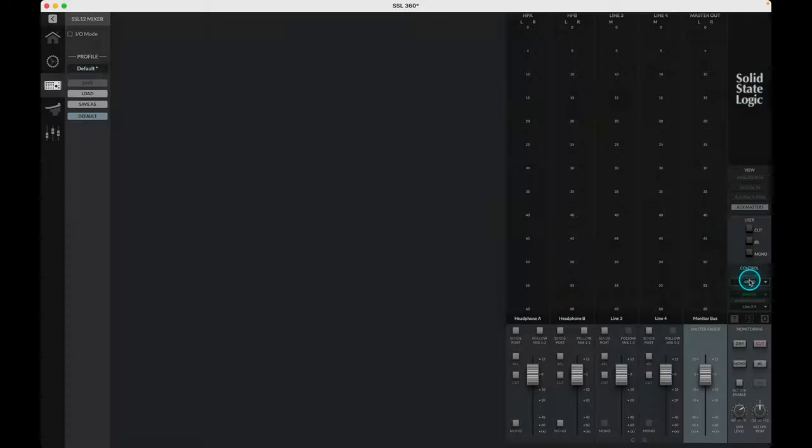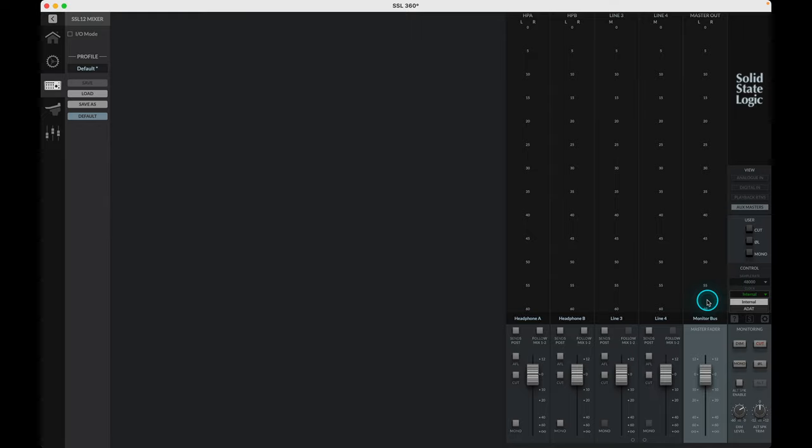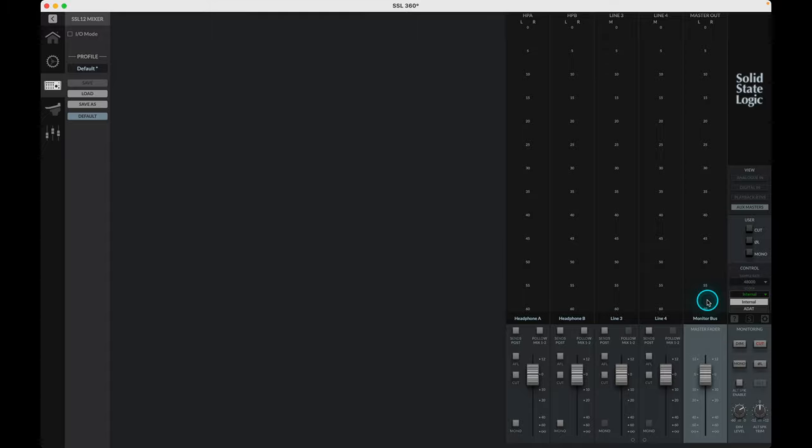Next we've got the clock source menu, allowing the change between internal clocking or external clocking via ADAT. When using an external ADAT unit connected to the SSL12, select the source to ADAT, allowing the ADAT connected device to act as the clocking source.